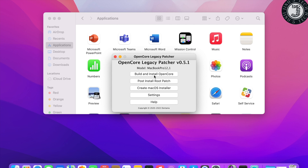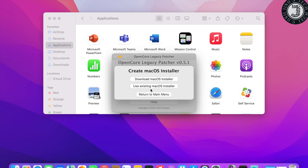You can see options: Build and Install OpenCore, Post-Install Root Patch, Create macOS Installer, Settings, and Help. Click on 'Create macOS Installer.' It will show you two options: Download macOS Installer and Use Existing macOS Installer. If you are installing for the first time, select 'Download macOS Installer.' If you already downloaded the file, you can use the existing one. Click 'Download macOS Installer.'